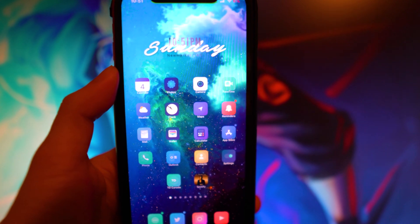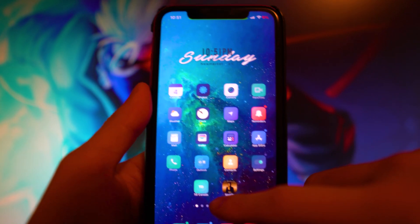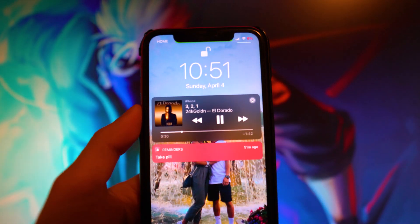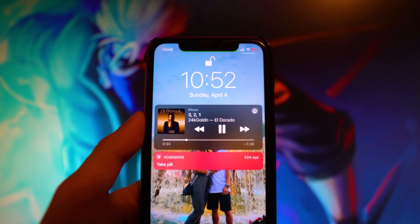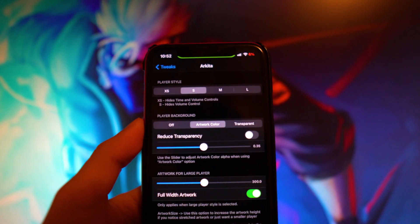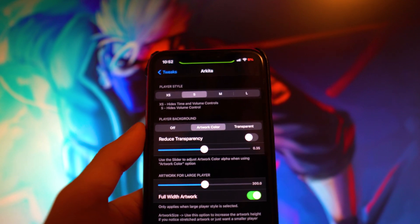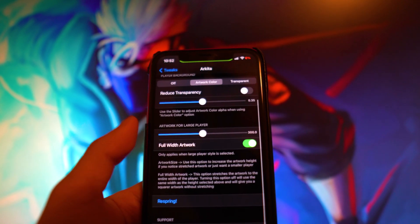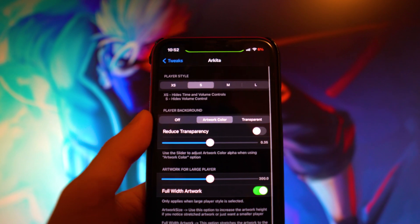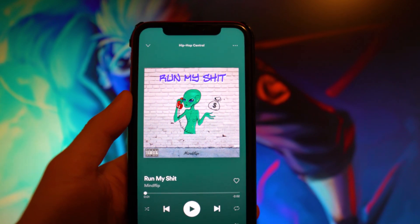The next tweak is called Arctica, and it gives you a whole redesign for your lock screen music player. When you're playing a song from Spotify and go to your lock screen, you get a redesigned now-playing widget. I have it set to the small player style, which I prefer over the stock iOS widget. You can change the player style, background color, artwork color, reduce transparency, and adjust artwork for large players. Make sure to tap Respring after changing settings.